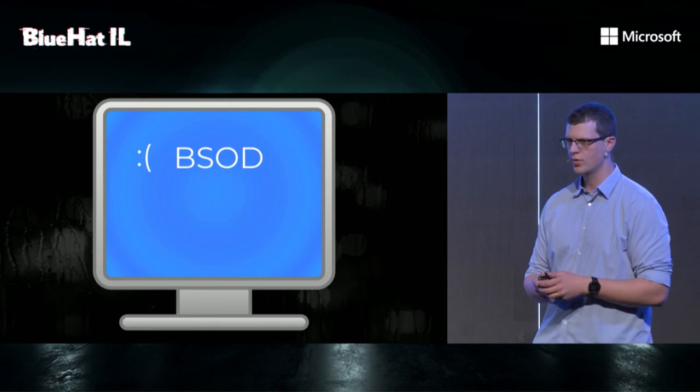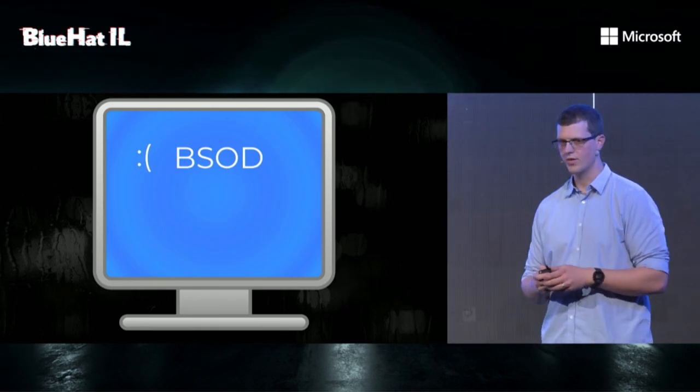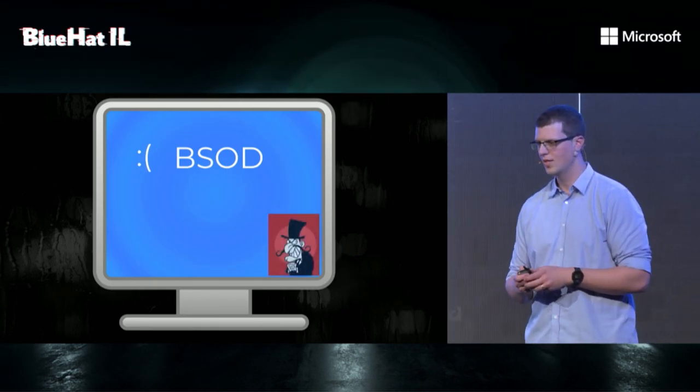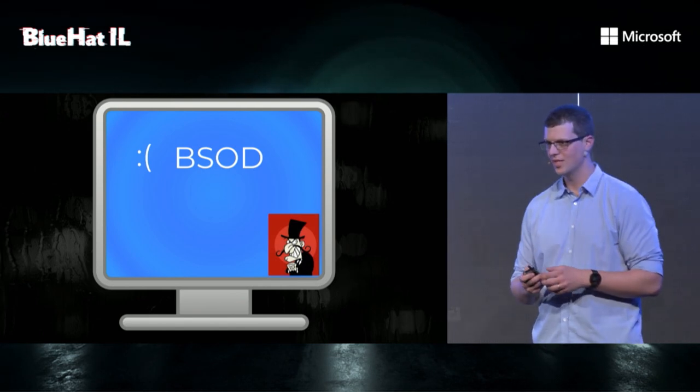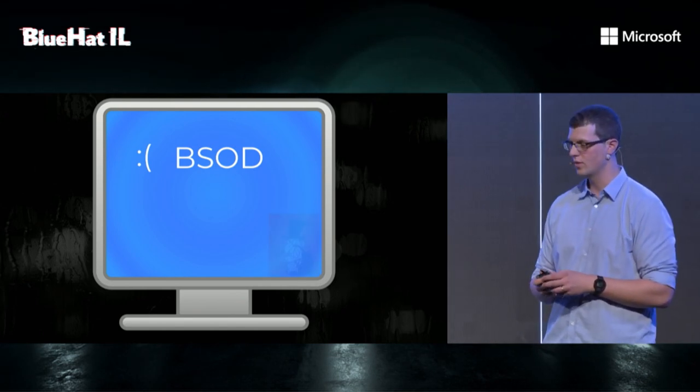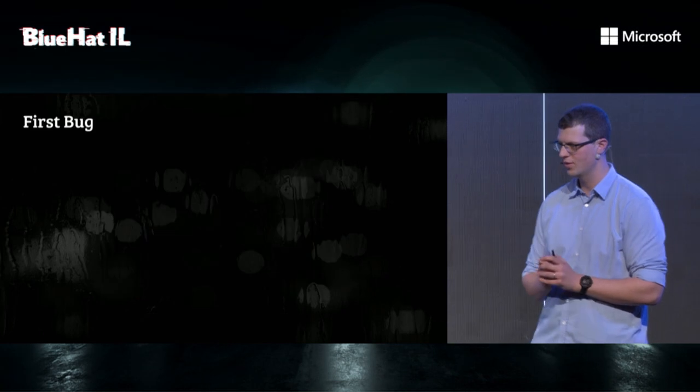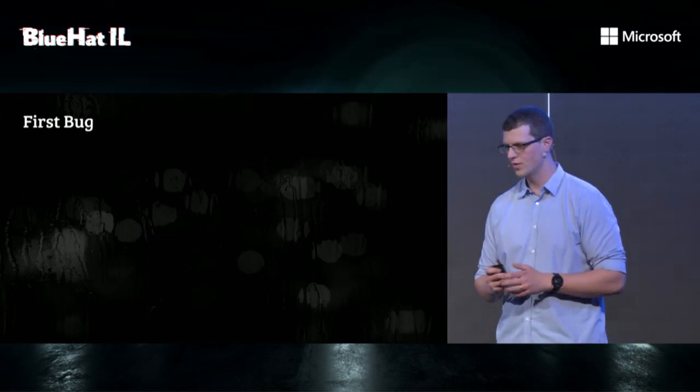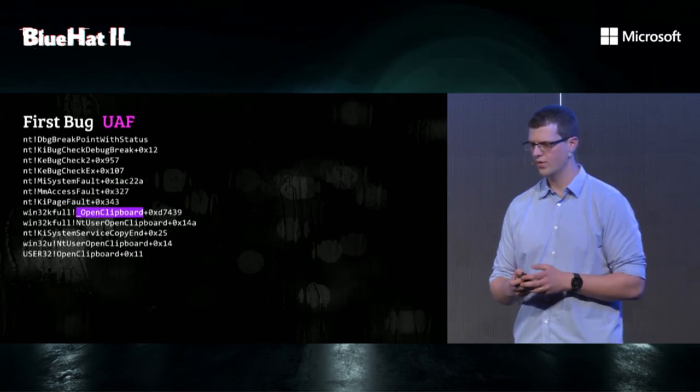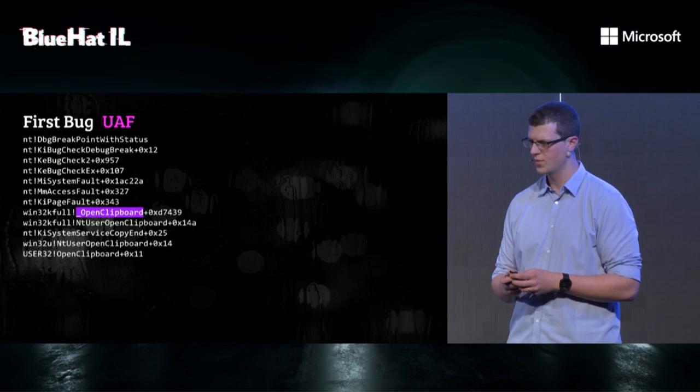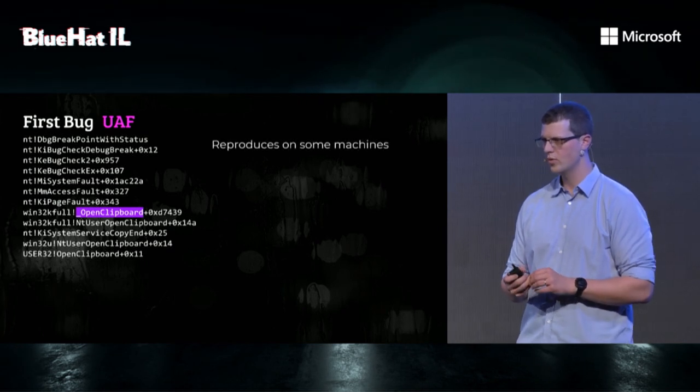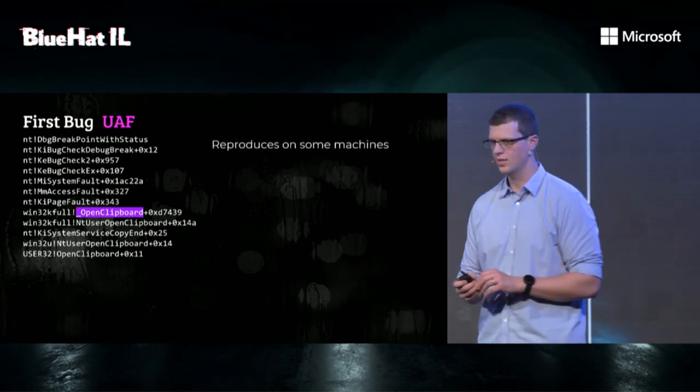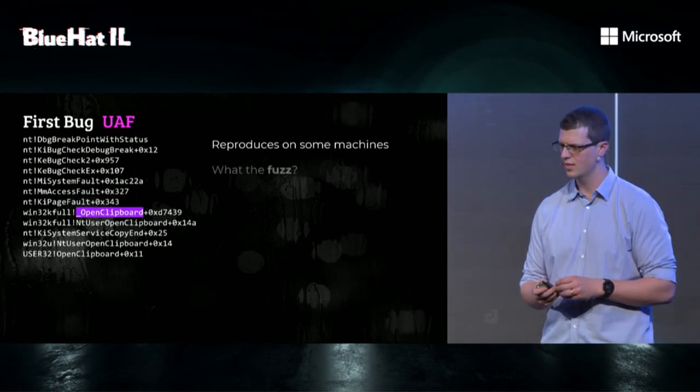Our first thought was PatchGuard, but we tested it without the fuzzer, and it was reproduced. So, we thought maybe it's not PatchGuard. Our first bug was actually a use-after-free in open clipboard. But it only reproduced on some machines, and we were like, what the fuzz?